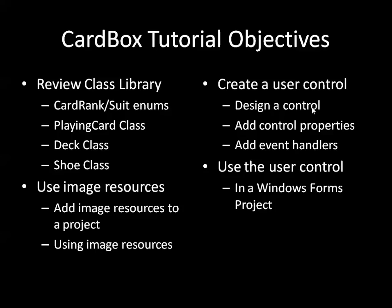Then we'll move on to actually designing and implementing our user control. We'll design the control, add some control properties, and then add some event handlers to the control as well.